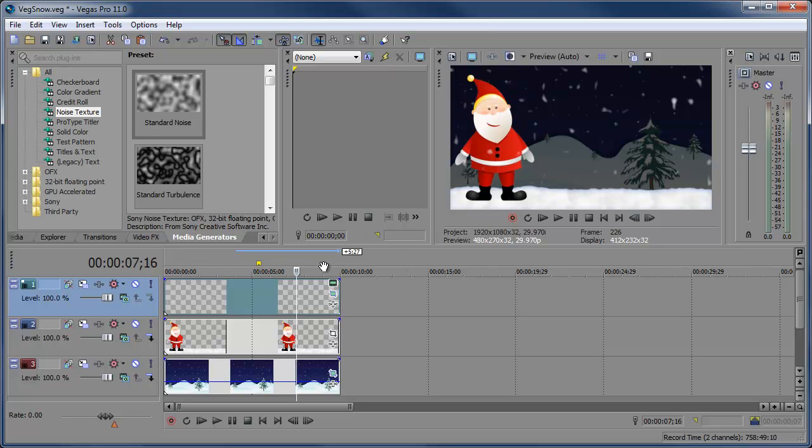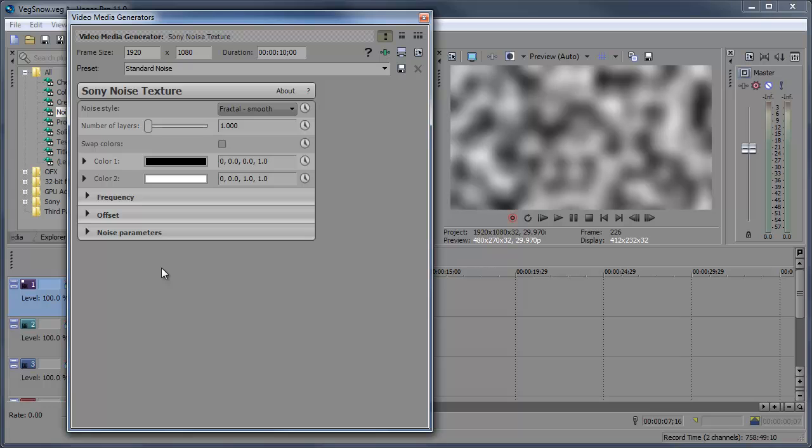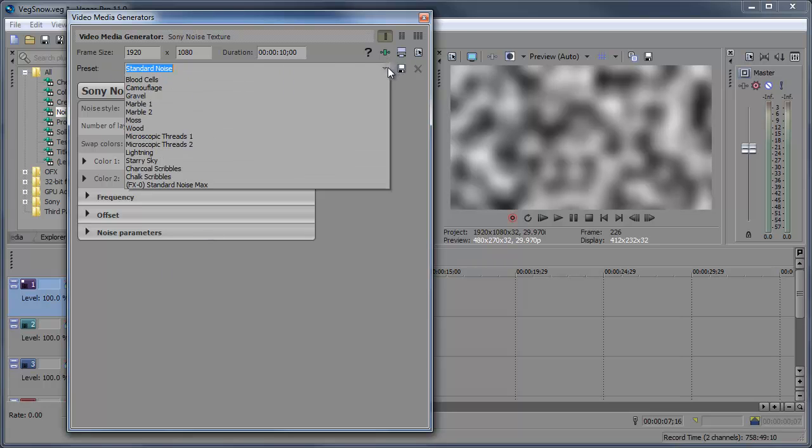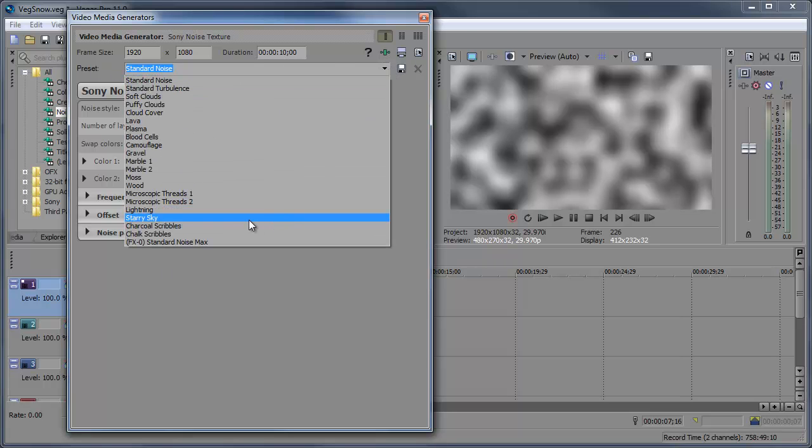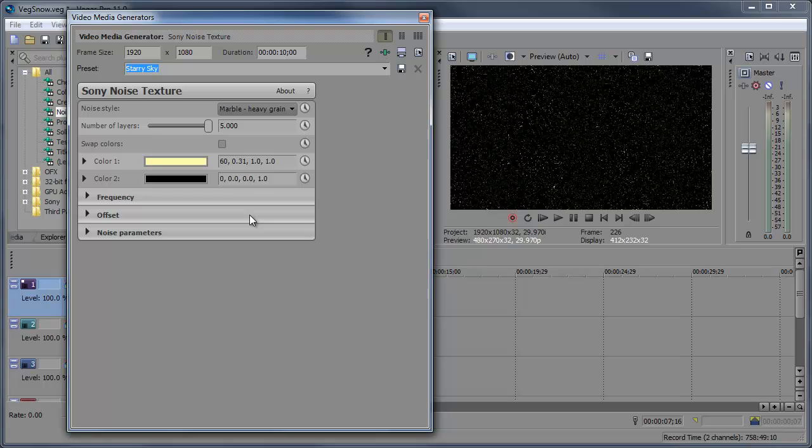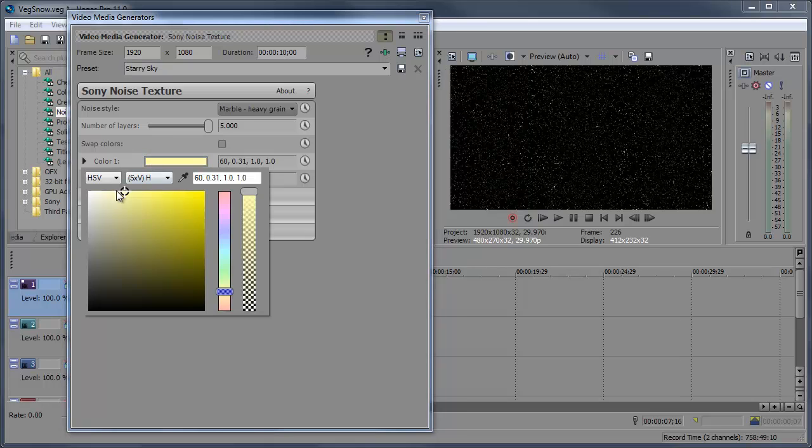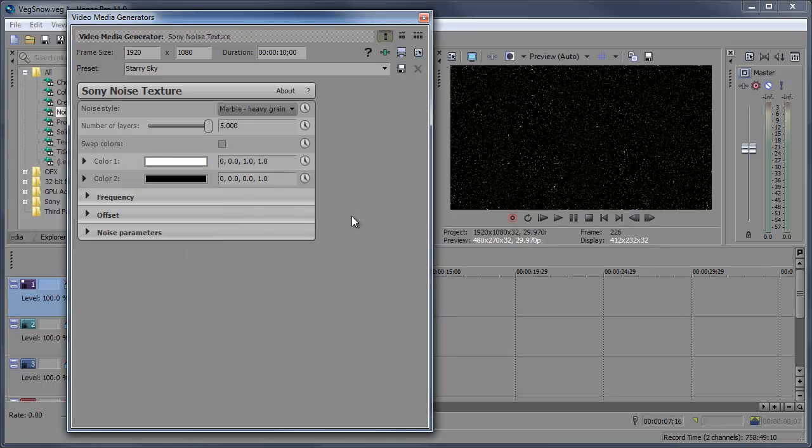So I'm gonna go ahead and leave it at the default size. And I'm gonna go ahead and add another standard noise. This can be the little grains of snow in the background. We're gonna change the preset to Starry Night. We're going to change the color 1 to white, not yellow, because I'm pretty sure white snow shouldn't be coming from the sky. Yellow snow is acceptable to be on the ground, but coming from the sky, stay indoors.